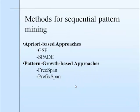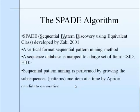Let us look at the methods for sequential pattern mining. There are two approaches: apriori-based approach and pattern growth based approach. SPAD comes under apriori-based approach.